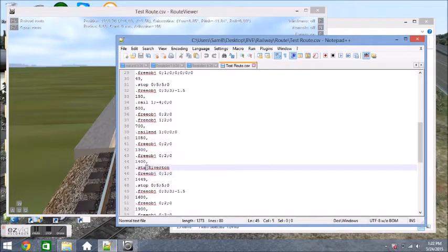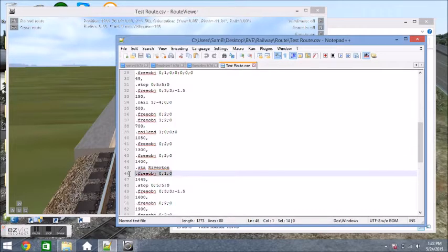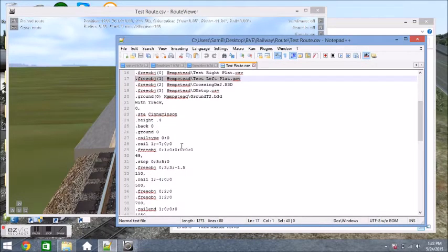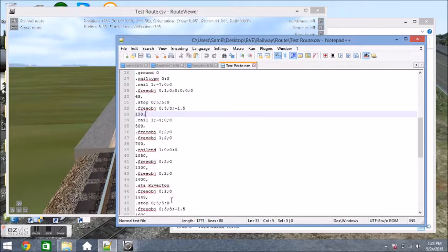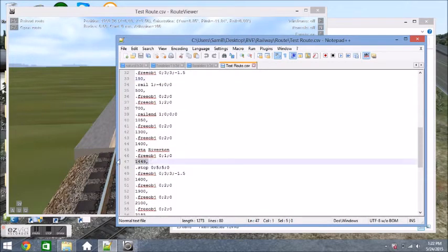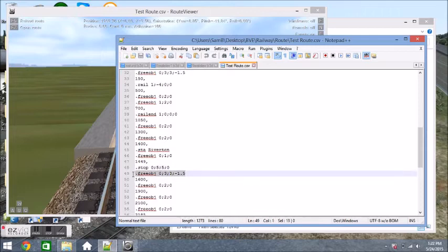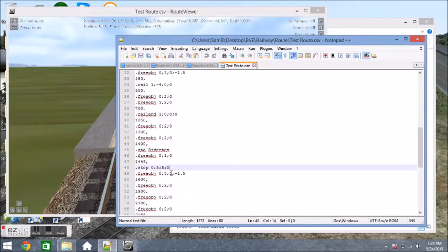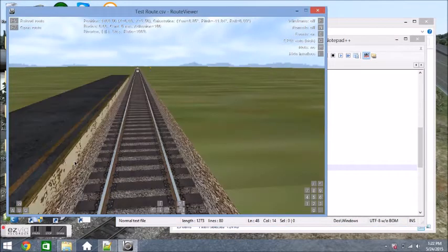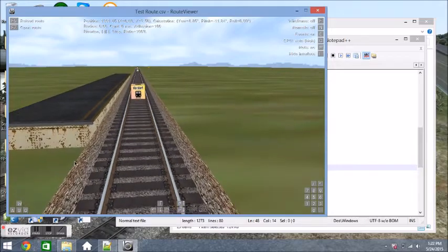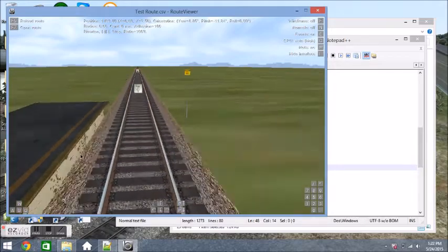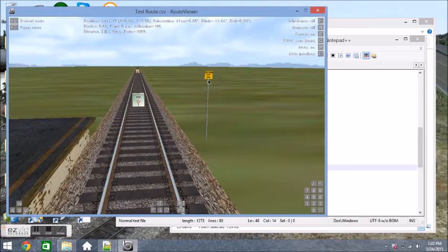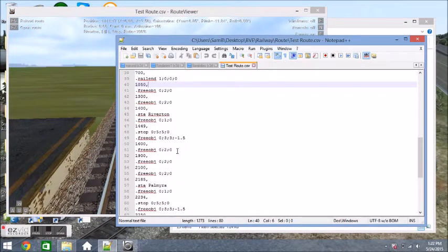And then we have our second station, Riverton. So we have dot star, Riverton, which is what we had before. And then we have the platform object that we put down for the first one. So let's take a look at that. And then we have 49 meters later, you're stopping, and we have the stop sign object. So let's take a look. So here's the station, platform on your left. And then we have the stop area with the stop object on the opposite side.